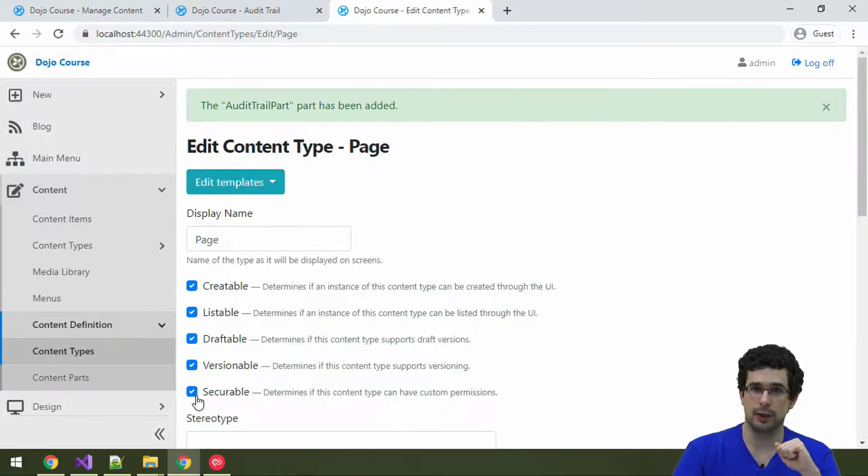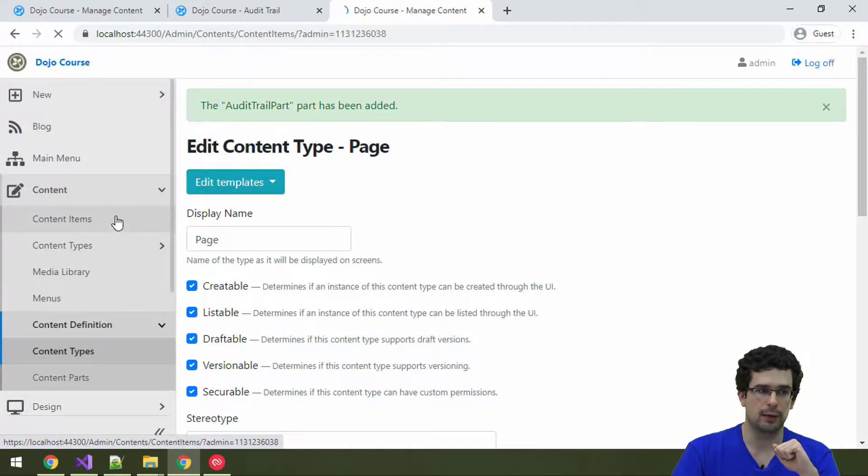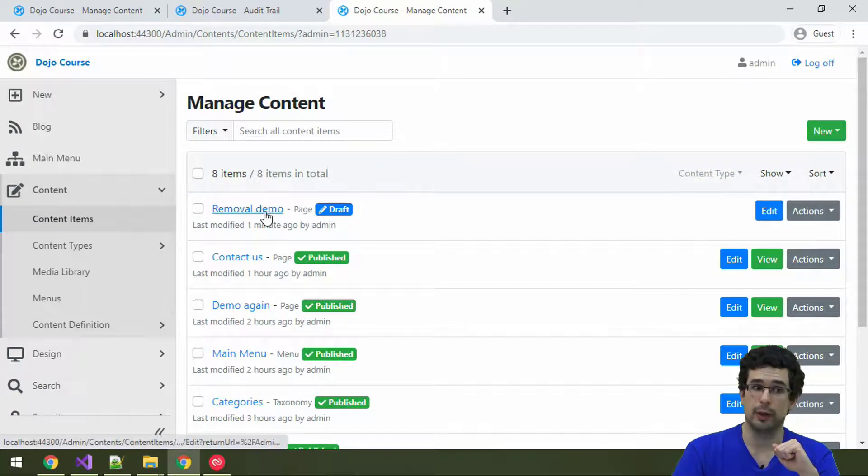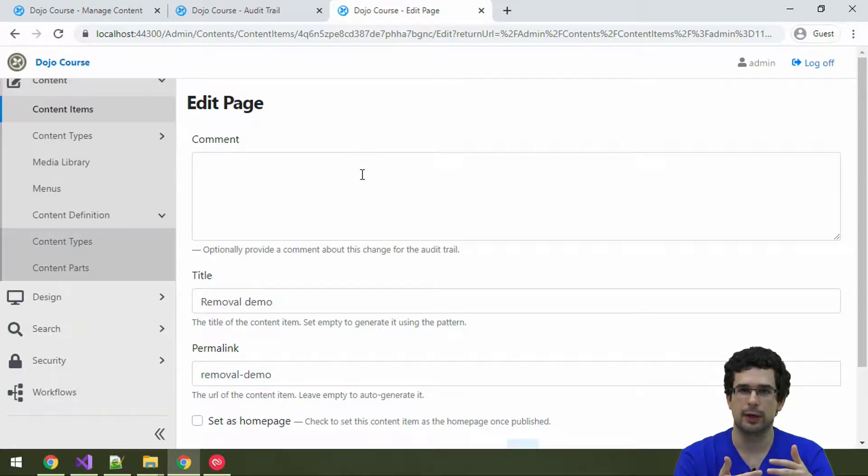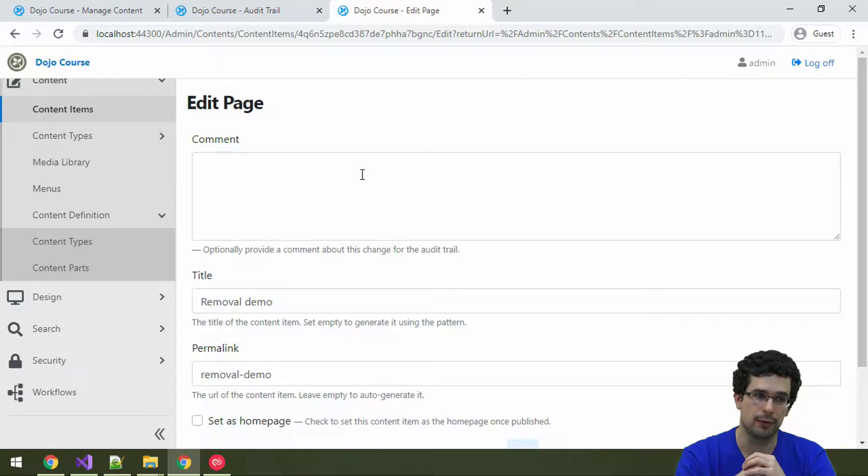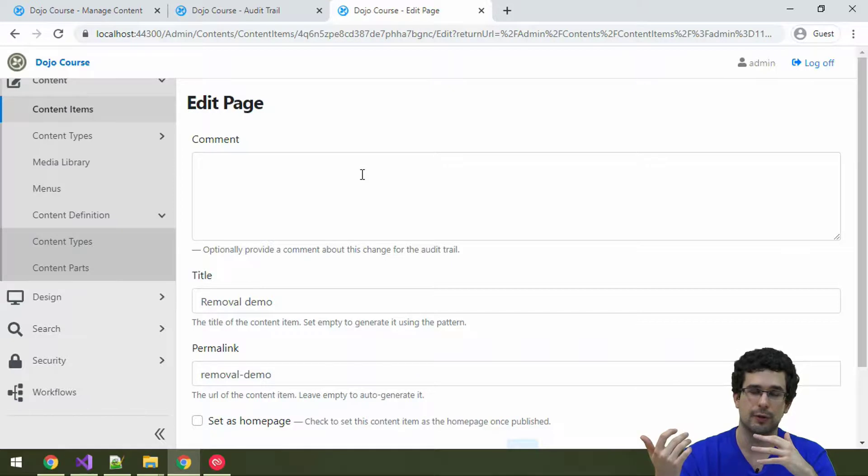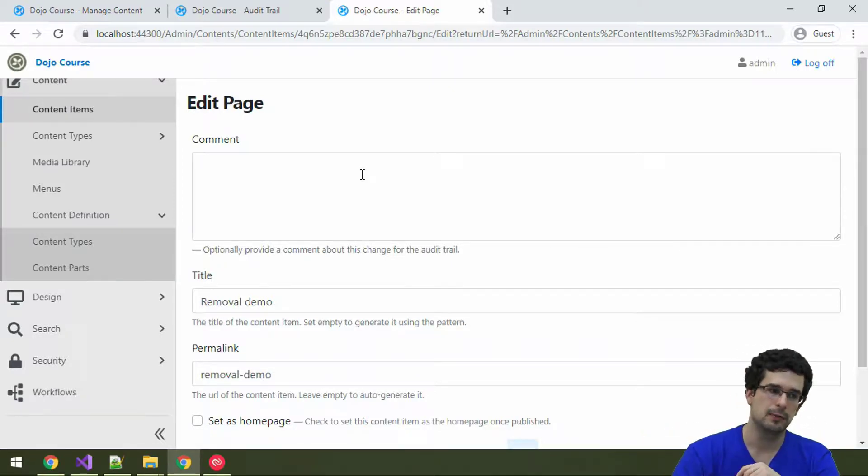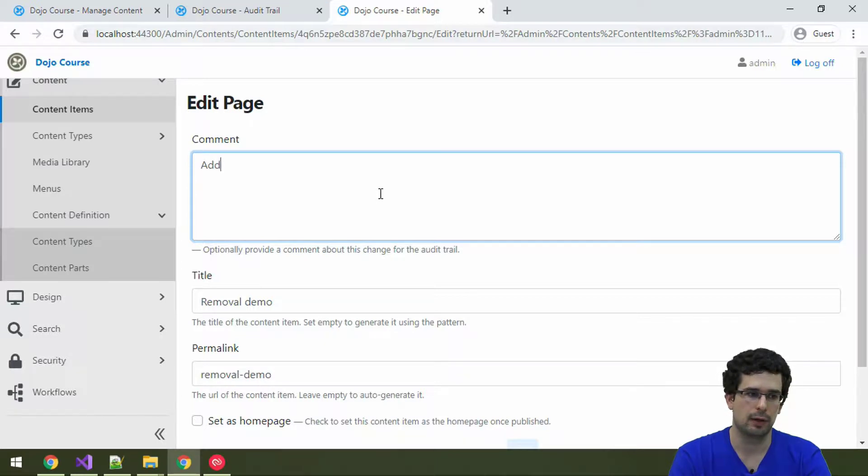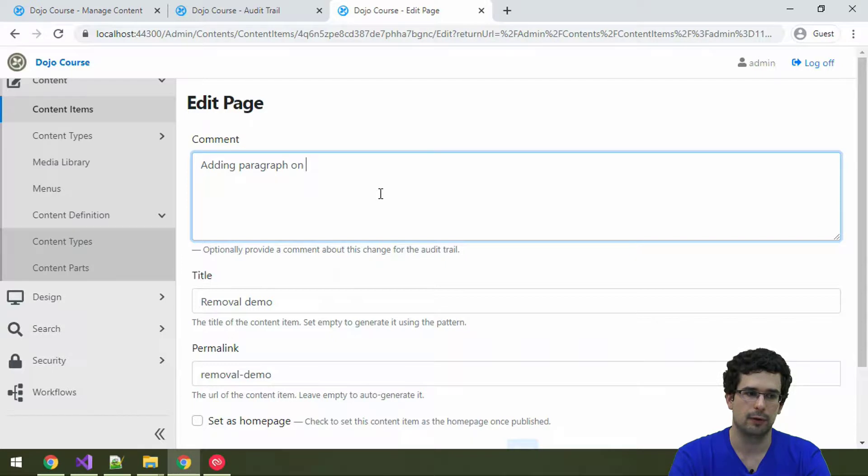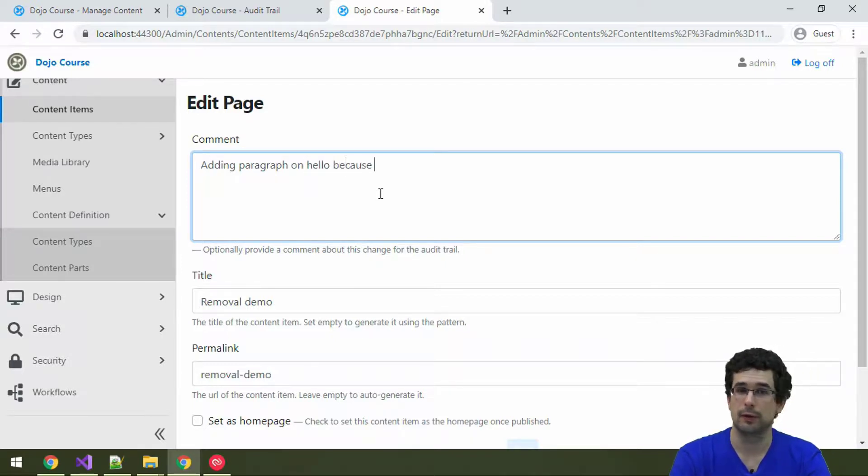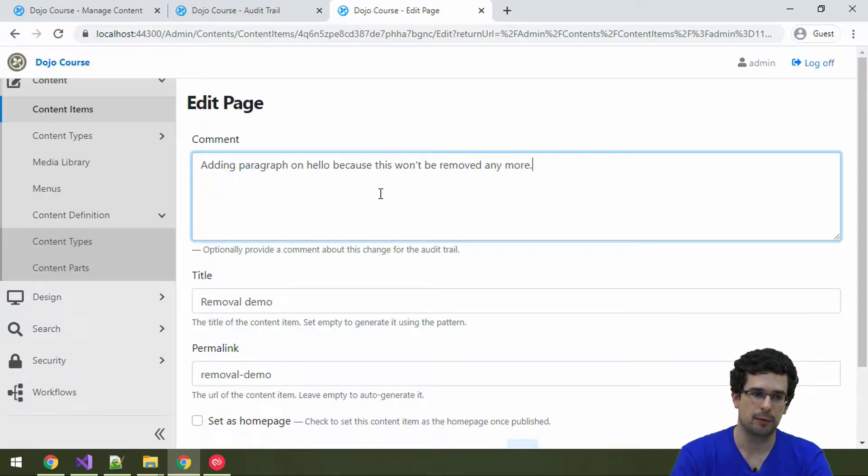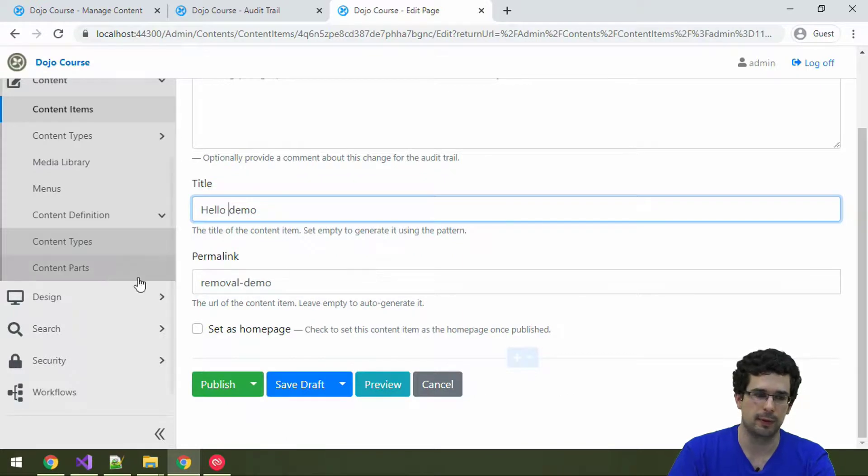So, kind of like the commit message in Git. All right, and now let's go back to our removal demo. Now we have a comment field here, where you can specify, well, for example, a summary of the changes that you made to the content item. So, that way, if somebody looks at the log, it's not just the changes that they see, but also the reason of the changes. So, for example, you could say something like adding paragraph on hello because this won't be removed anymore. And now this demo will be a hello demo instance. We won't remove it anymore.